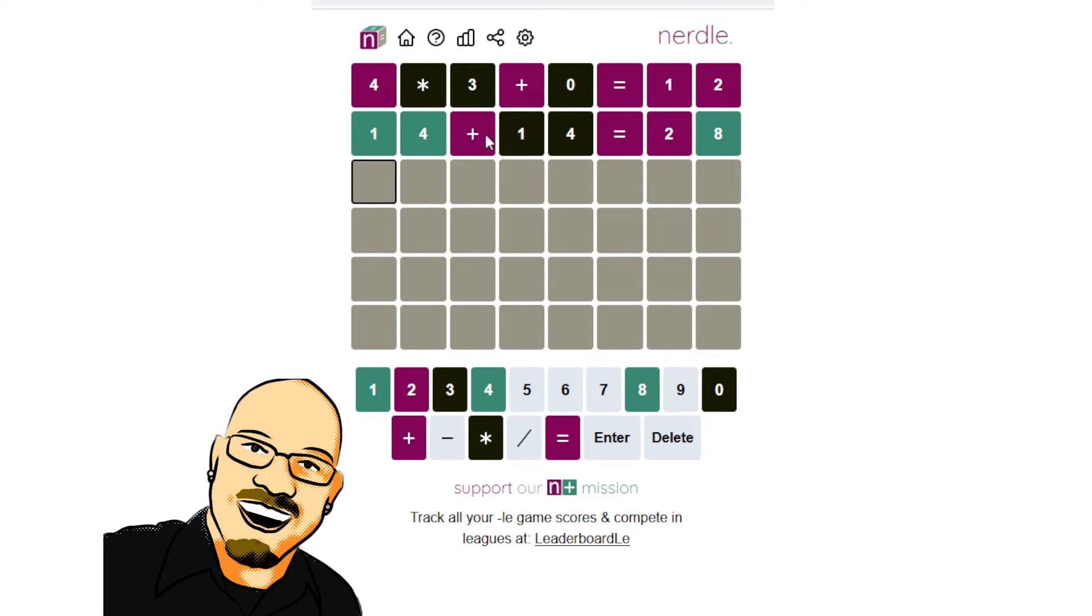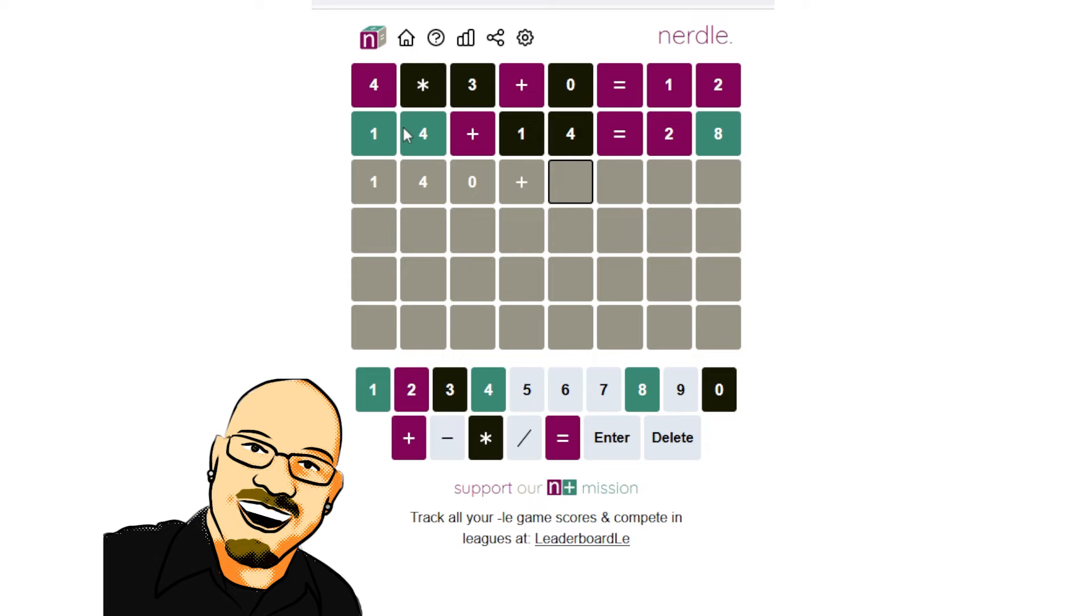So if addition doesn't go there, but we start with two. So this must be something in the 140s. How does this work?